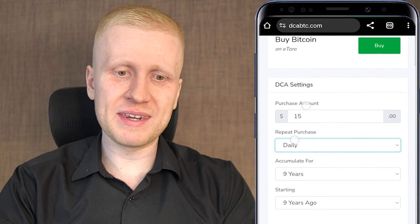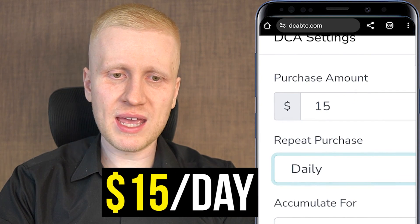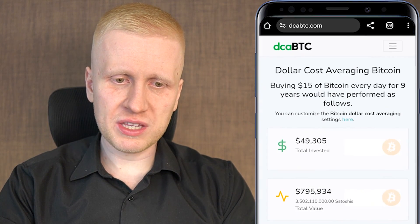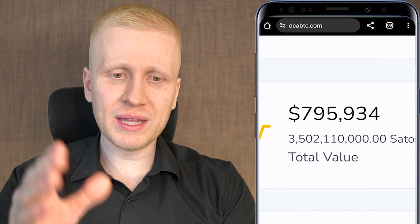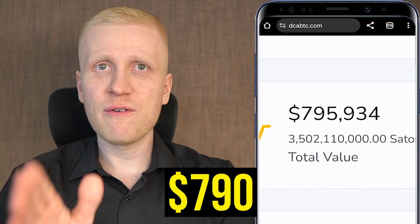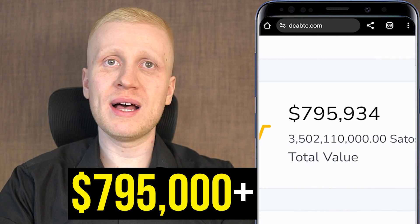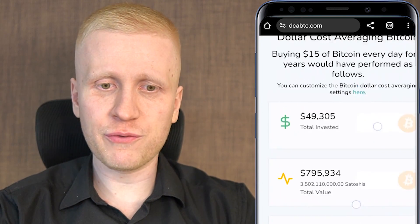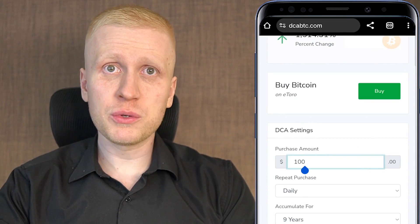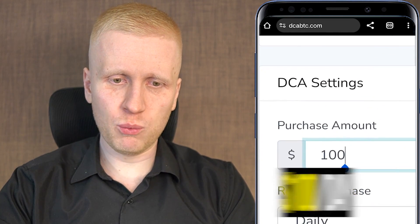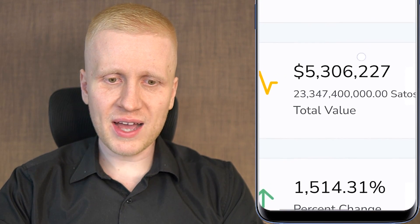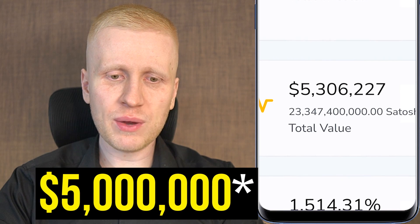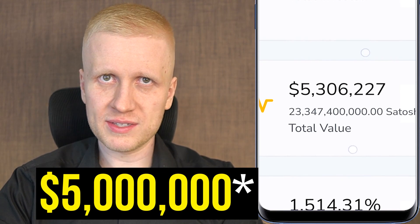If you had used this bot daily with $15 a day for the last nine years, you would now have more than $795 — and even more if you also use crypto earn and other features on the app. And if you had used $100 a day for the last nine years, you would now have more than $500 million dollars. That illustrates how profitable this type of bot can be.